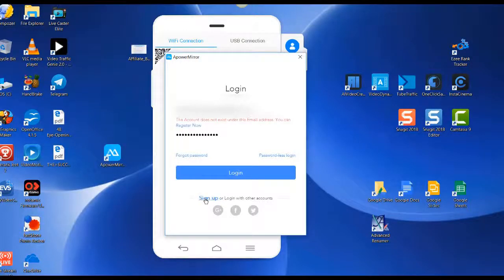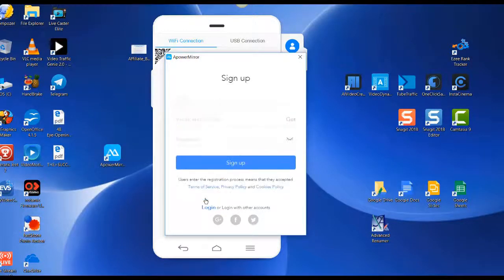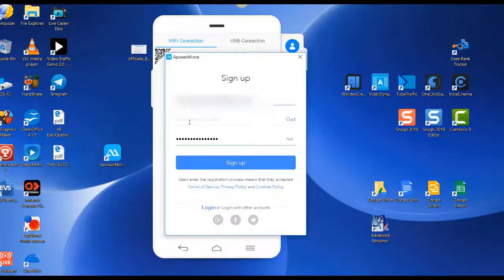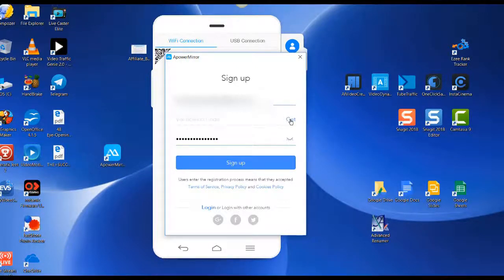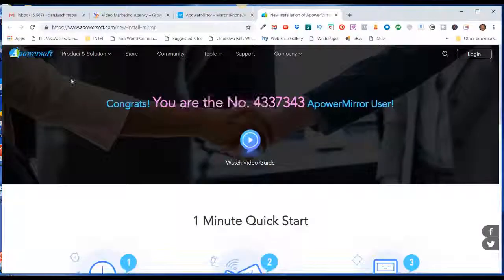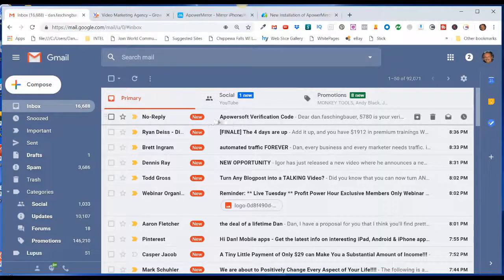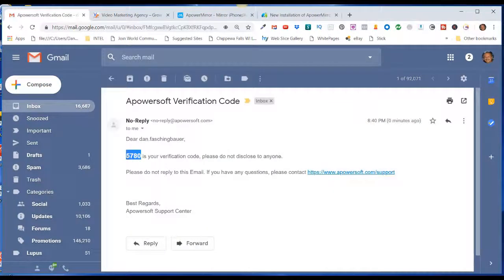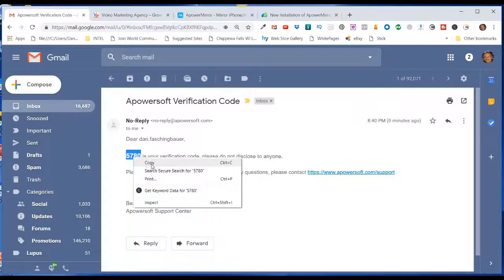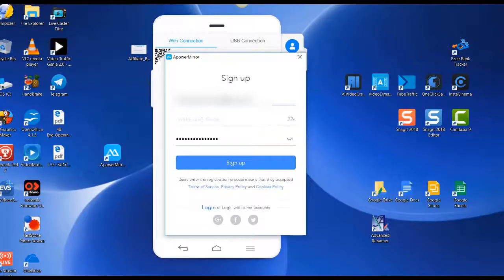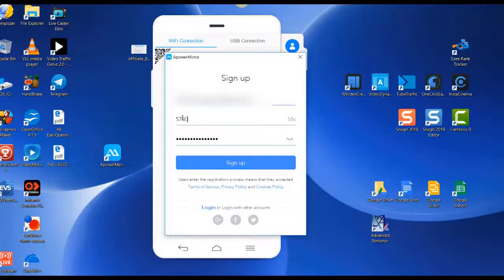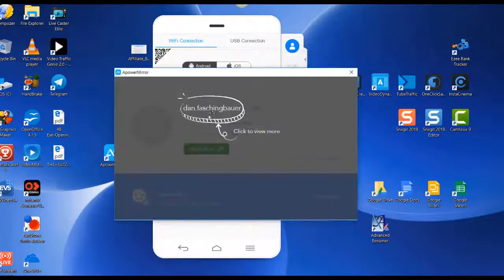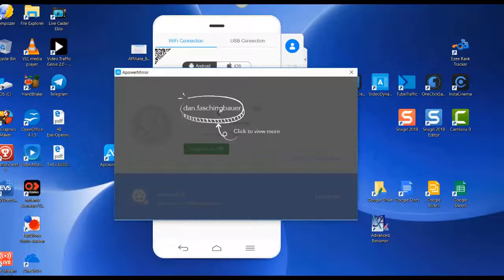I put in an email address and a password. Then you've got to click here to get a verification code, so click on that and then go check your email. I got an email from APowersoft with a verification code. Click on that, copy the four-digit code you got, then come back over here, paste that in there, and click on sign up.